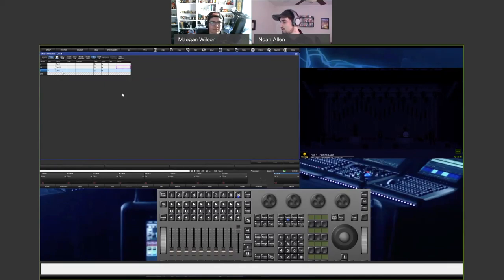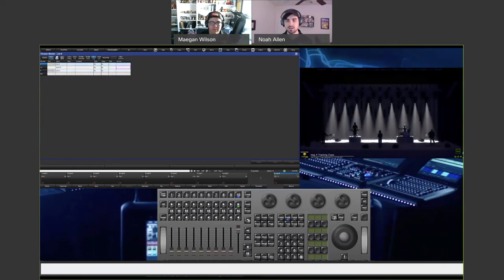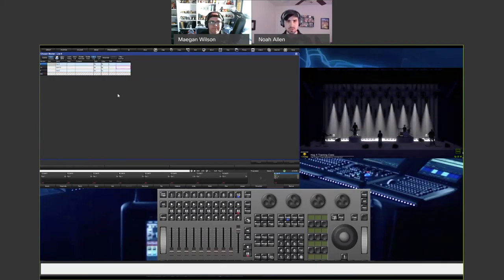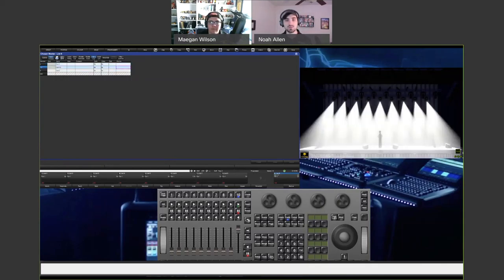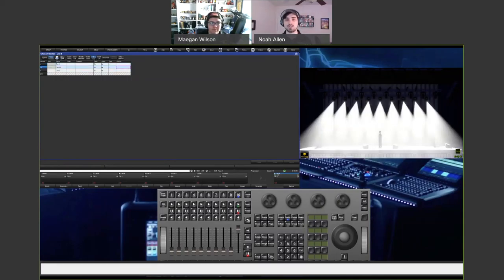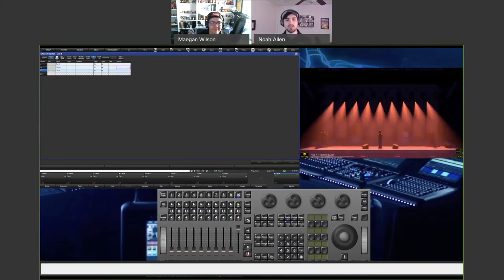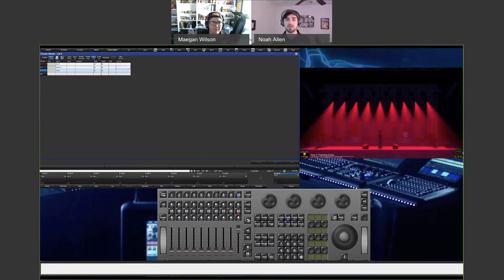Going back to cue 1, the data in that cue is just lights at full — technically aiming straight down but that data is not actually in the cue, only intensity values are. Pressing play, our lights move forward — that's what we recorded into the second cue; we haven't recorded color or anything else yet. Pressing play again, in this cue our lights are red, but the position values from cue 1.5 and the intensity values from cue 1 are still tracking going through our cue list.